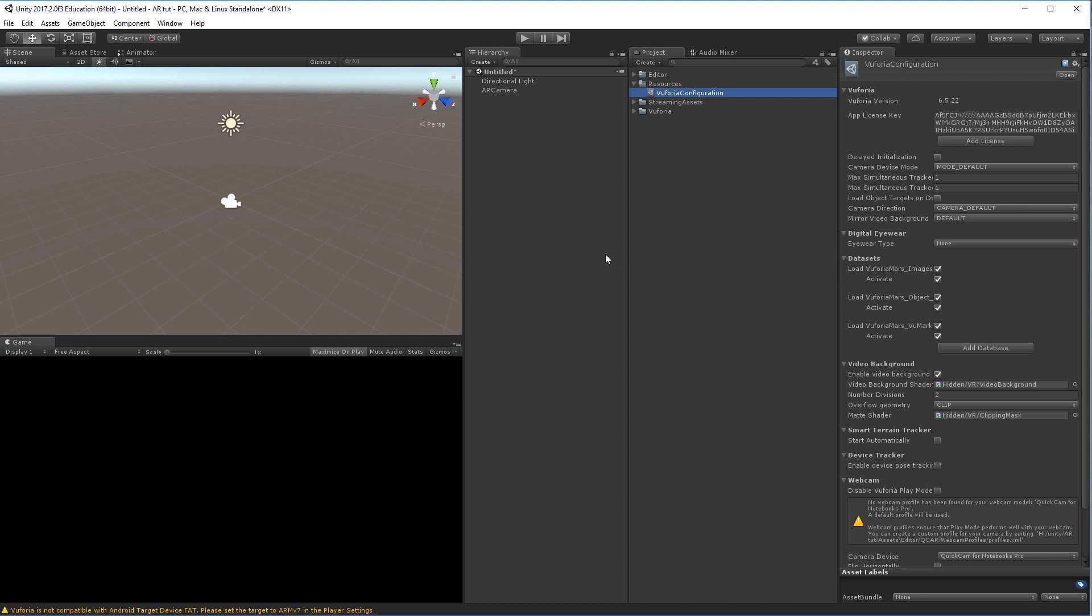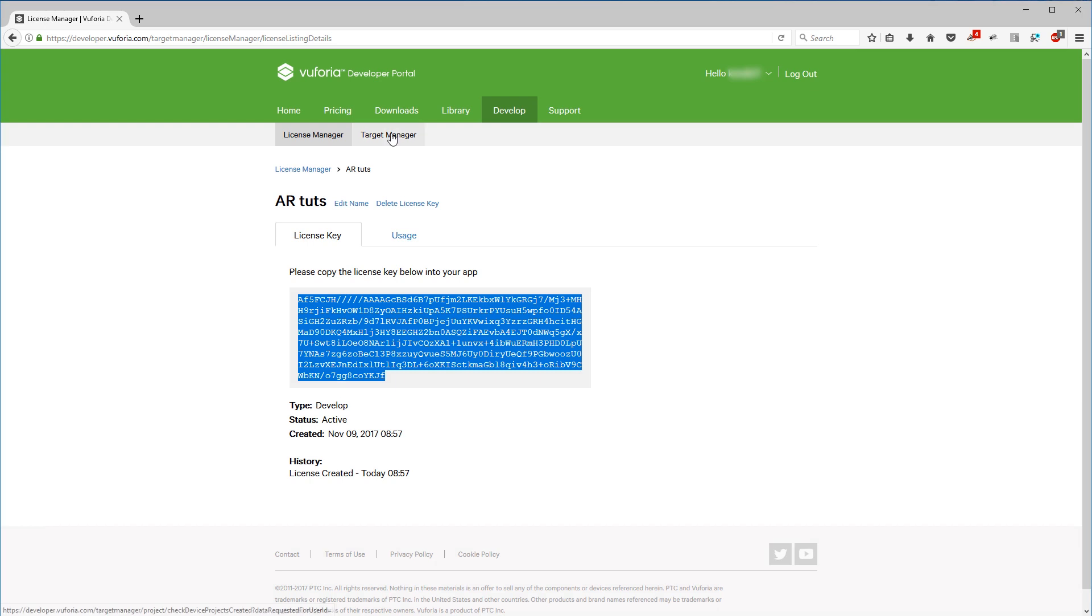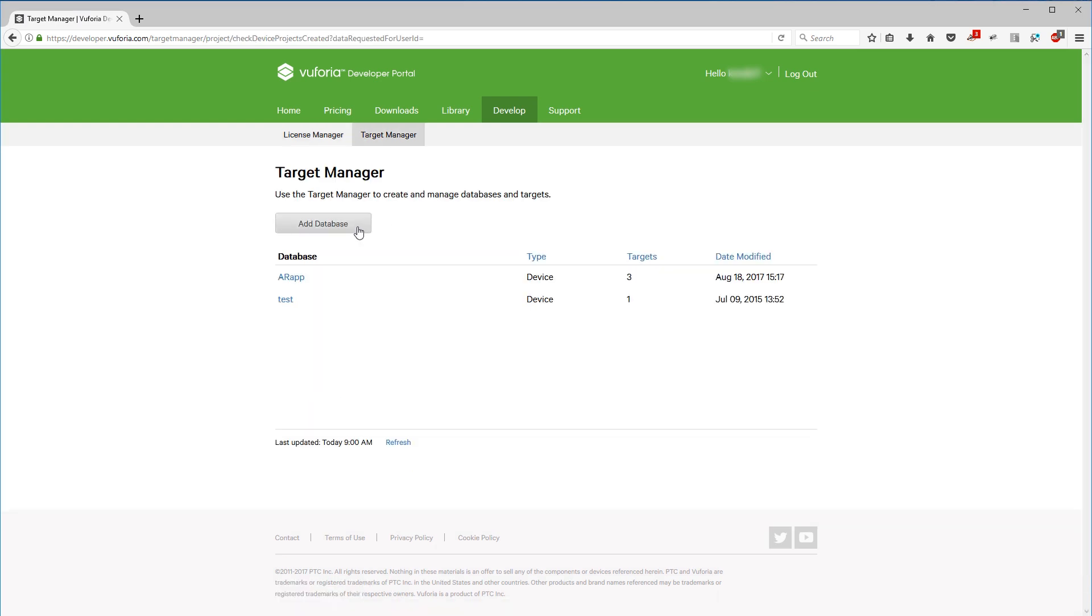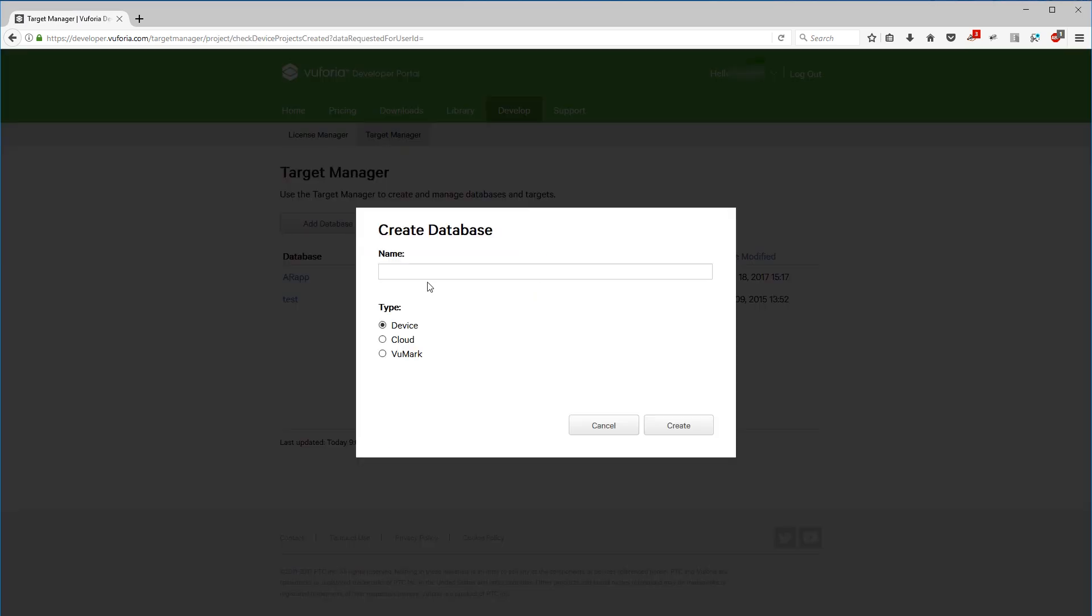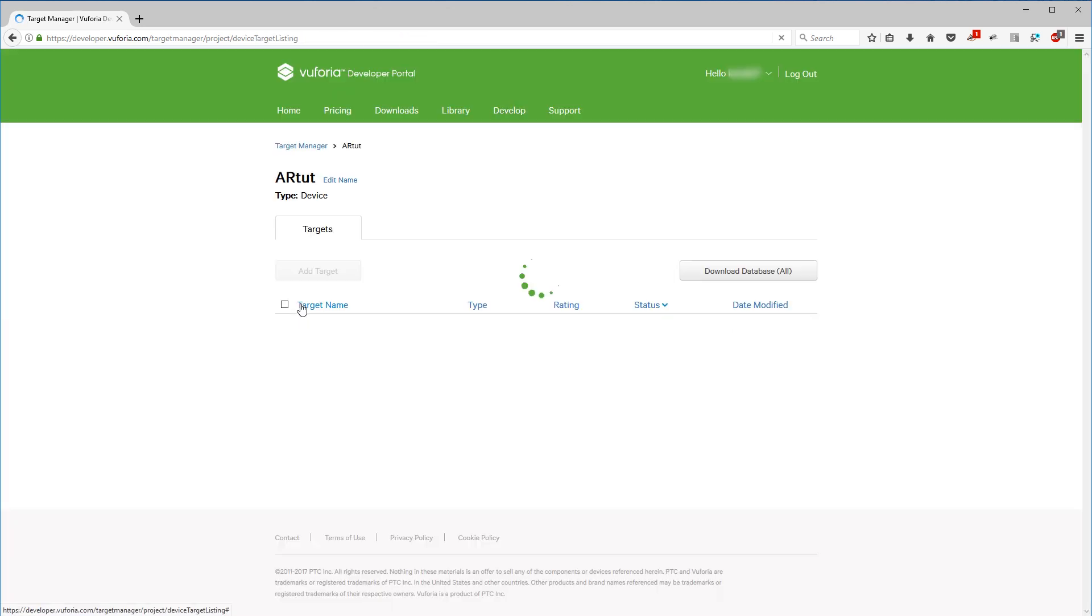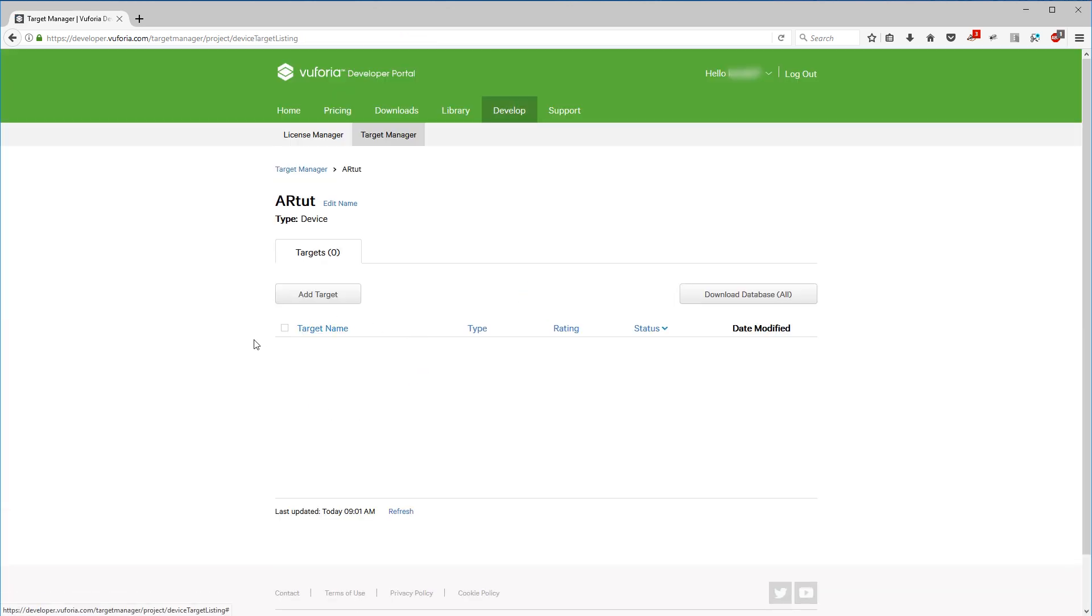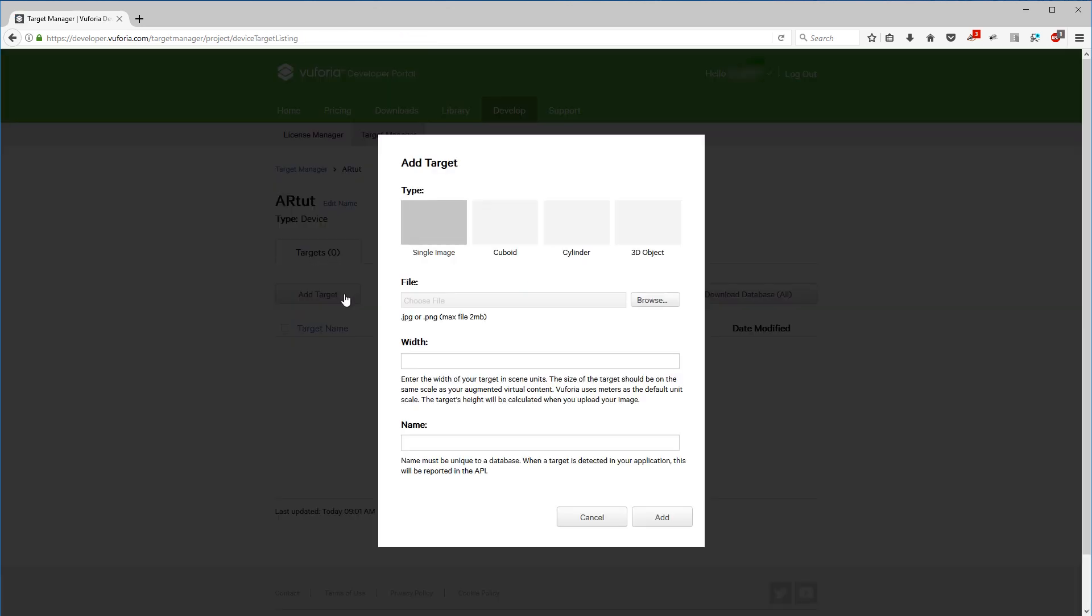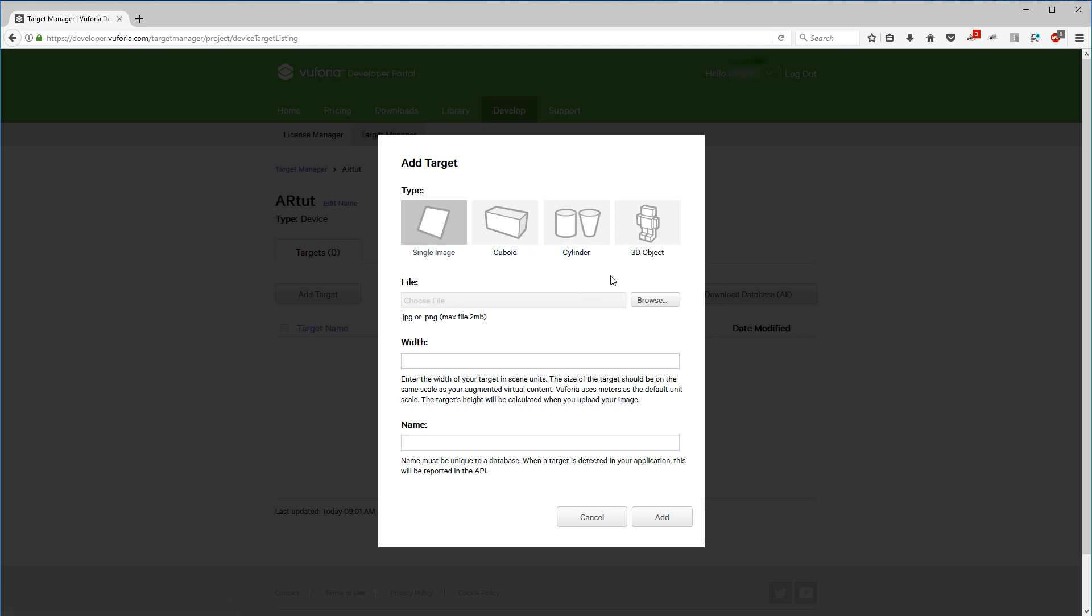So right now we have our AR camera but we don't have anything to track yet. This is where we'll have to set up a database or a target in a specific database. Back to the Vuforia page, go to the Target Manager and click Add Database. Give it a name and choose device, create. Now click the database and inside of this menu we need to add a target. So click Add Target. We have different things we can add: single image, cuboid, cylinder, and a 3D object. We will focus on single image today.